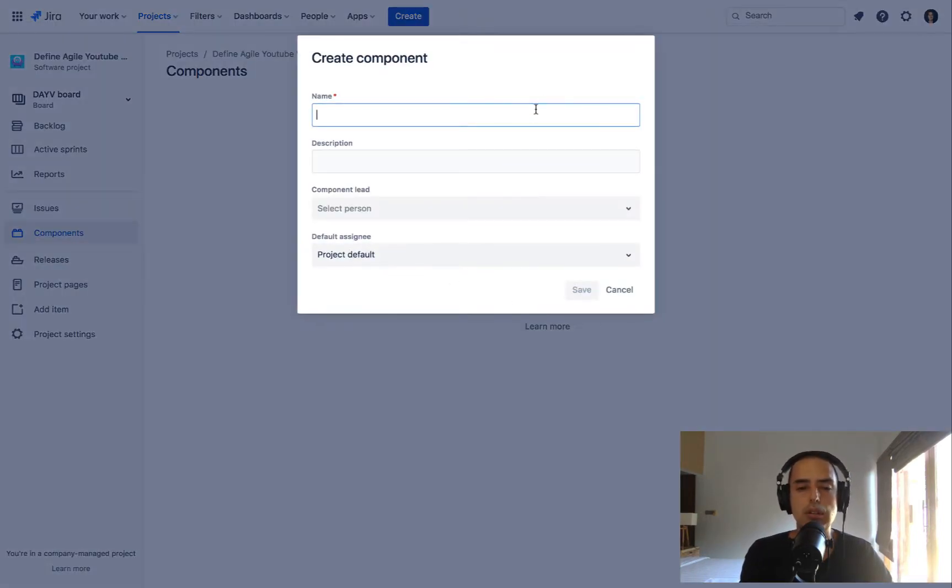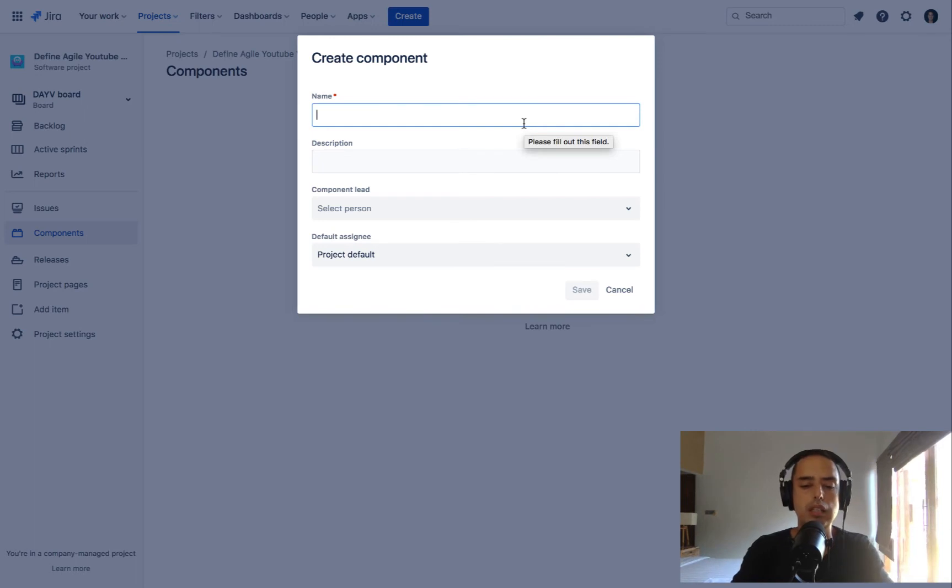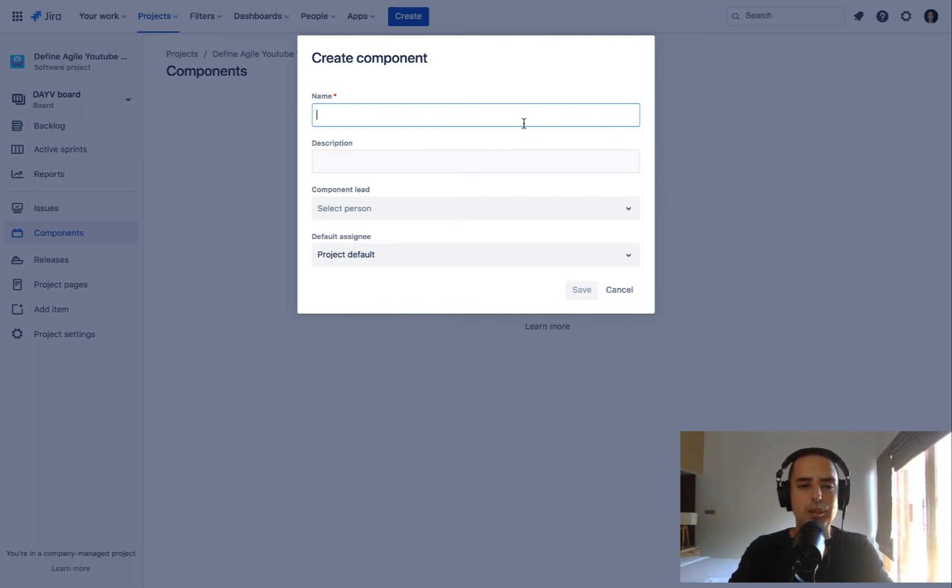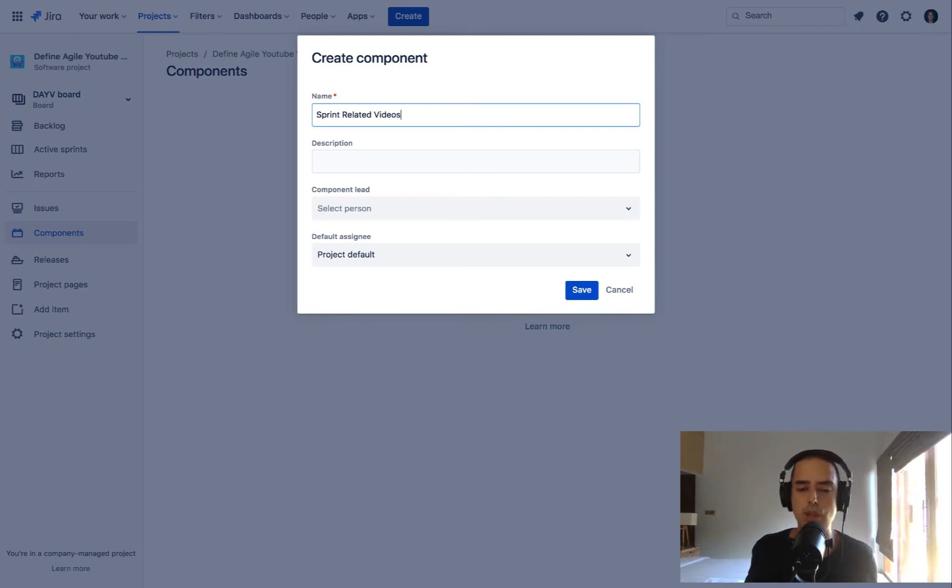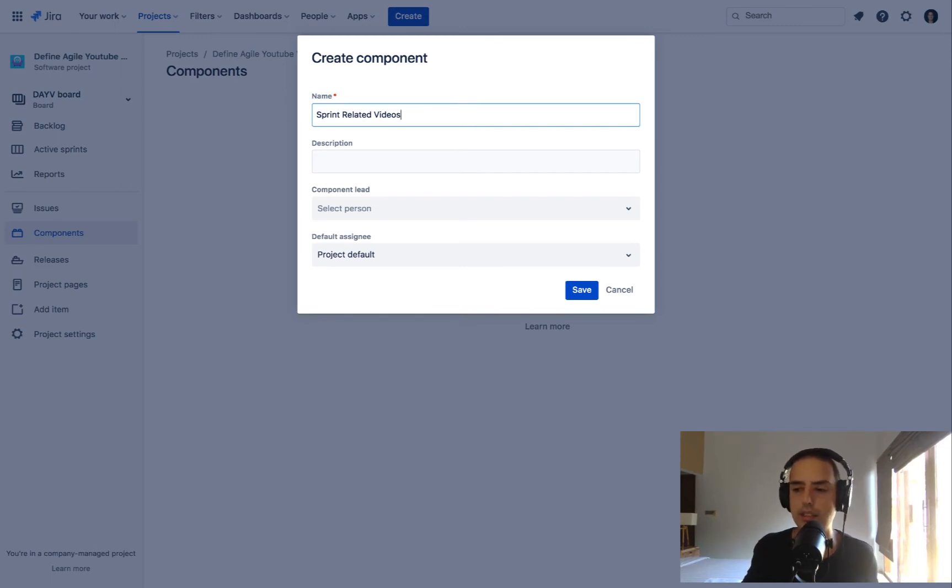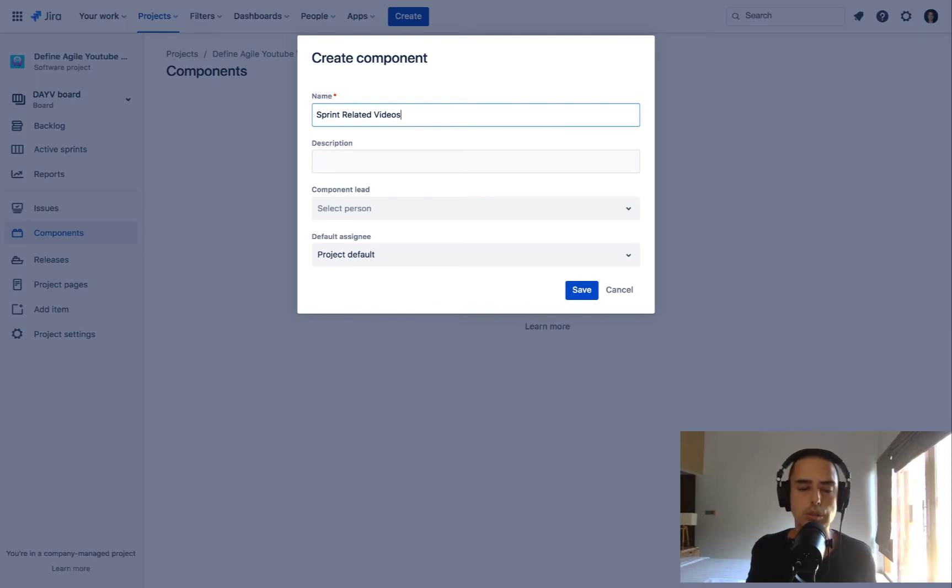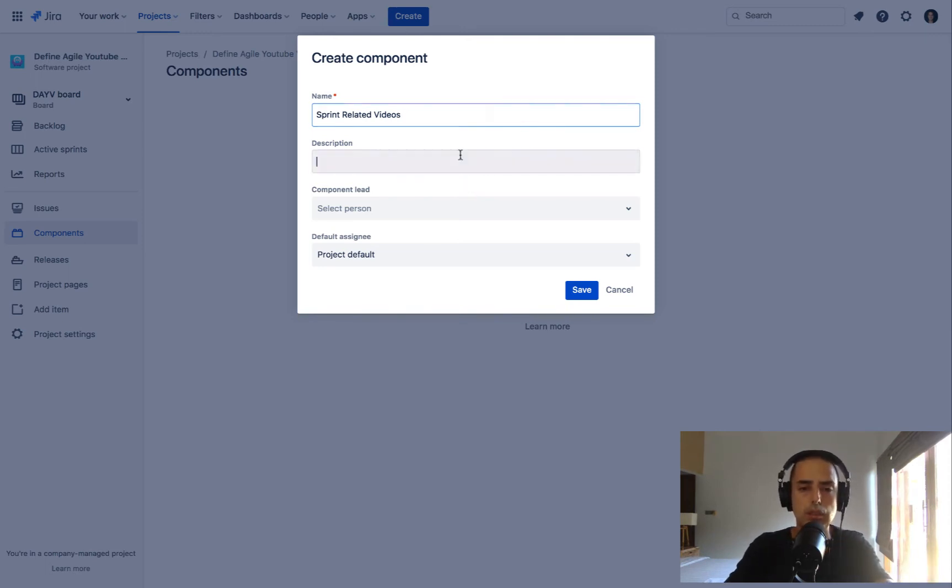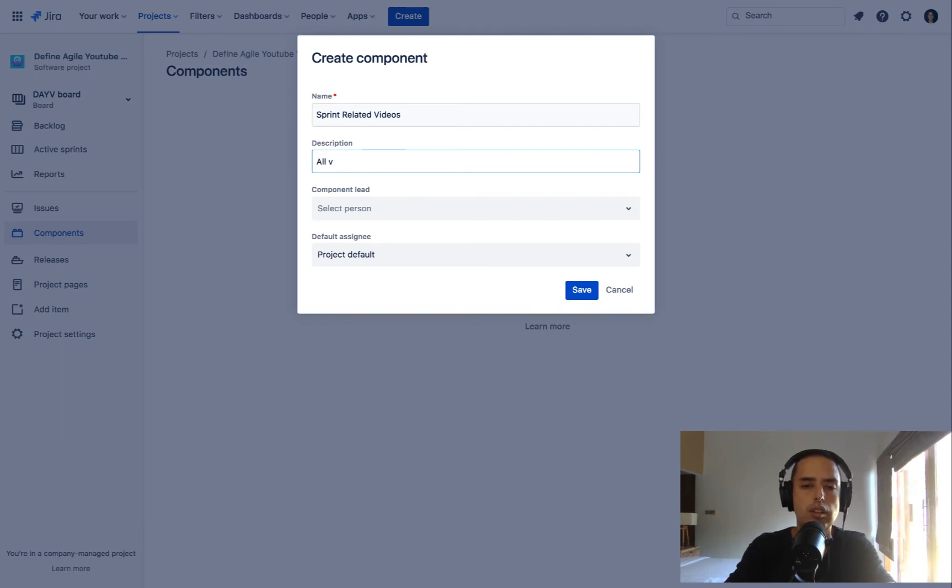So let's see. First we can create a component. When we're creating it we need to give it a name. So I can say for example this is Define Agile YouTube videos. So maybe sprint related videos would be my component. Your component might be a login page or something like authentication component. Those all can be components. So in my description I would say all videos related to sprints.